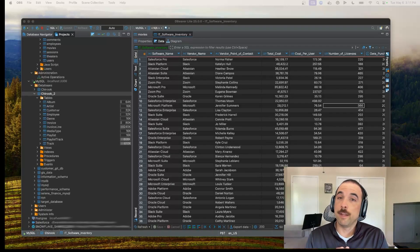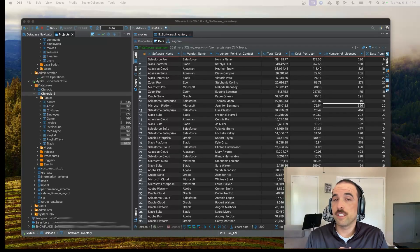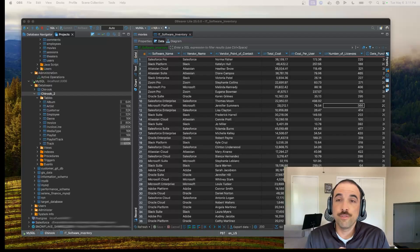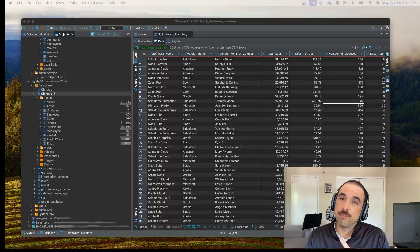Hello everyone. My name is Zach Gantunez, and I'm a Solutions Architect here at dBeaver. Today, I'm excited to introduce you to the first of our desktop products, dBeaver Lite.